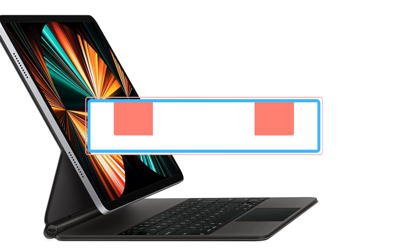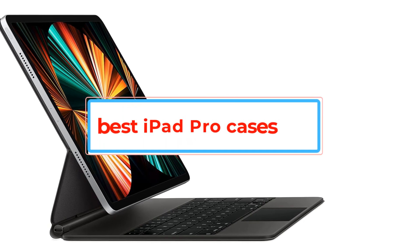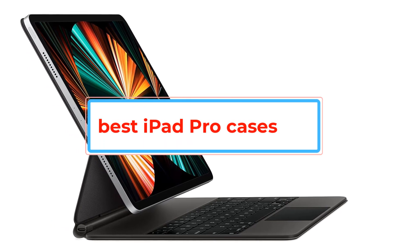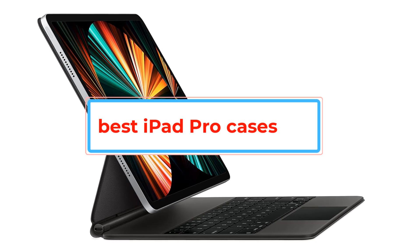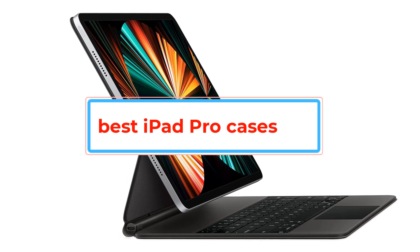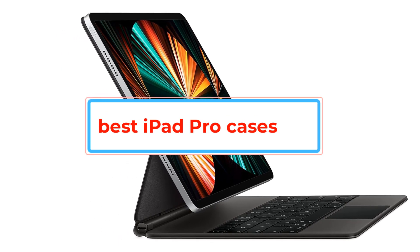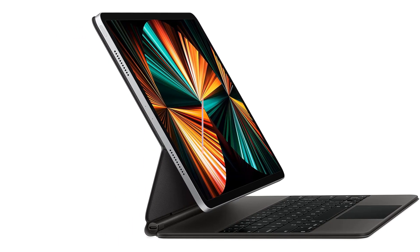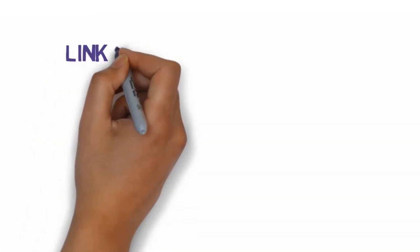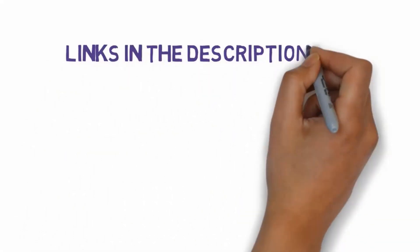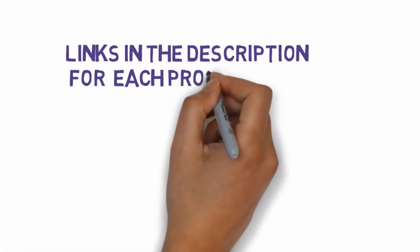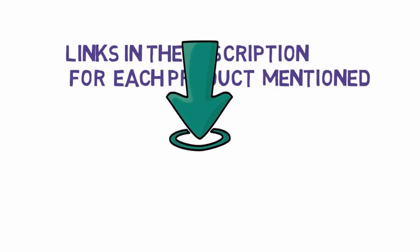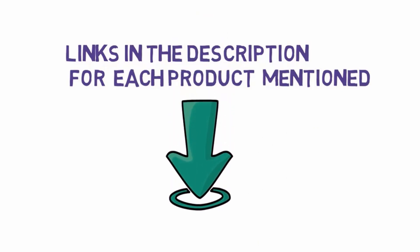Are you looking for the best iPad Pro cases? In this video we will look at some of the best iPad Pro cases on the market. Before we get started, we have included links in the description, so make sure you check those out to see which one is in your budget range.